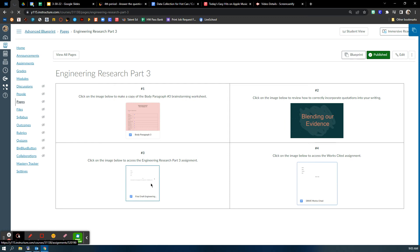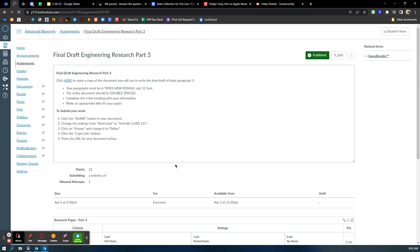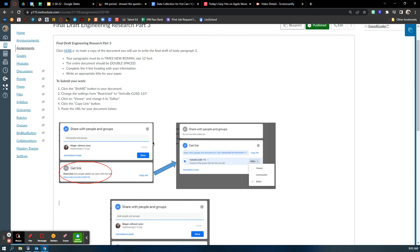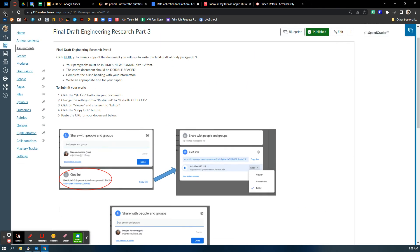Engineering research number three, I believe, is worth 12 points. I'm going to pull it up just to make sure. Yep, it's worth 12 points.